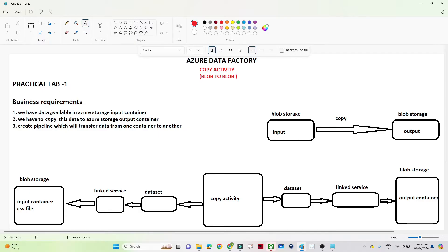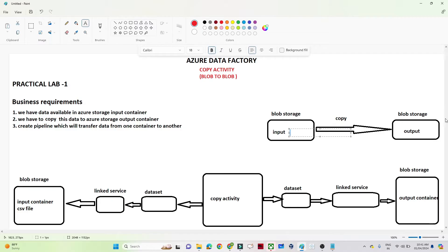Our business requirement is that we have data available in an Azure Storage input container. In Azure Blob Storage, we have created one input container where we are getting data from an outside source. We have to copy this data into the output container in Blob Storage. Whatever data is coming into the Blob Storage input container, we have to copy it into the Blob Storage output container. For that, we have to create a pipeline in Azure Data Factory.